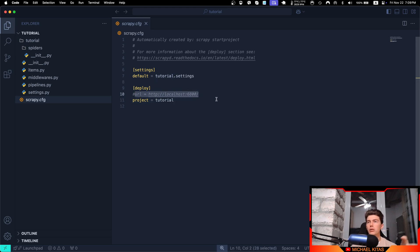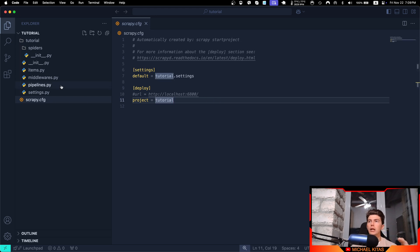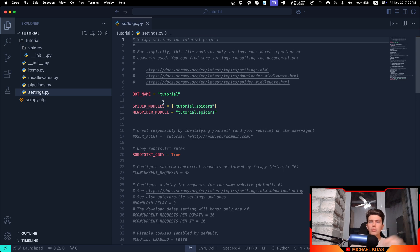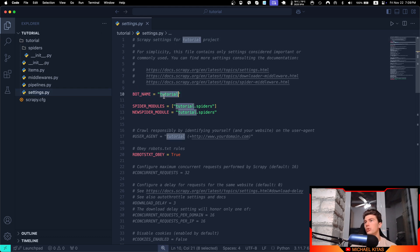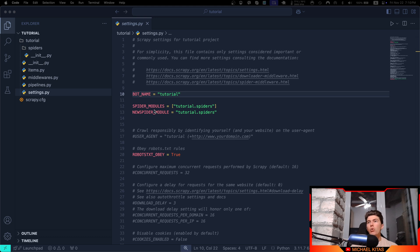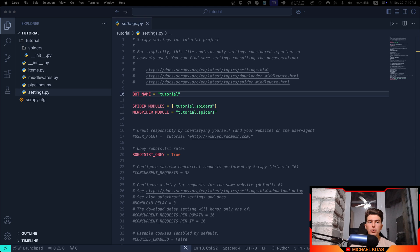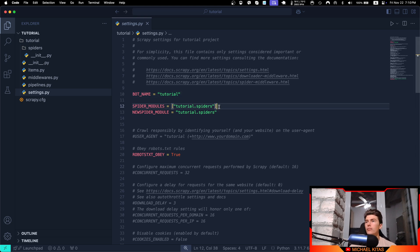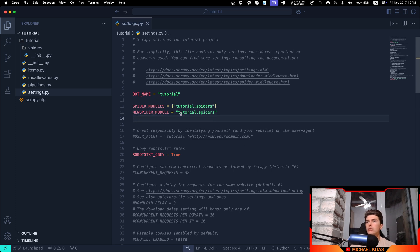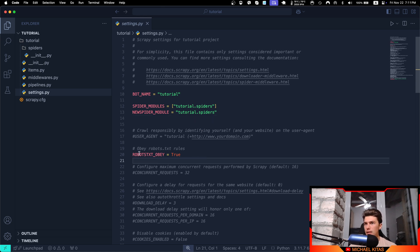Then we have the settings, and here we define certain settings for our scraper. Let's go ahead and see some of them, but we will see the rest of them down the line. As you'll see, first of all you define the bot name, which is tutorial. Here you define where it will find the spider modules. Spider modules is the path or the modules we will create. Each module will do a certain task, like scrape the quotes from the quotes website. New spider module is the same: where are we going to save the new module? In tutorial.spiders, so any module we create will be inside this folder.